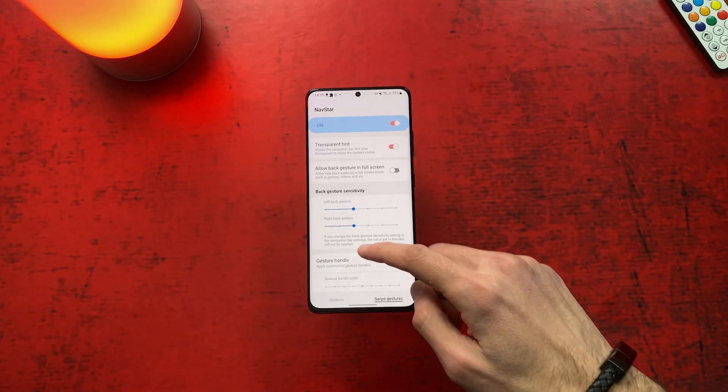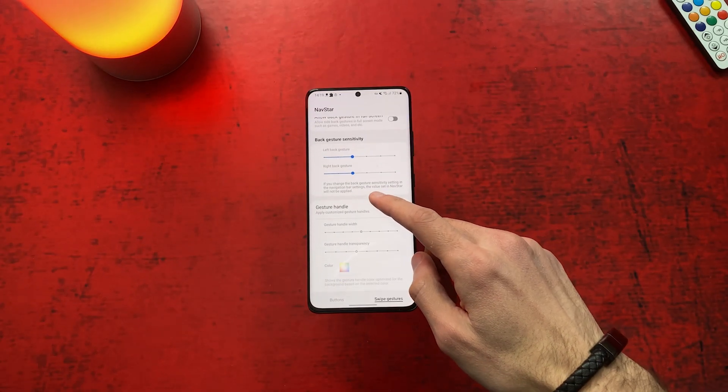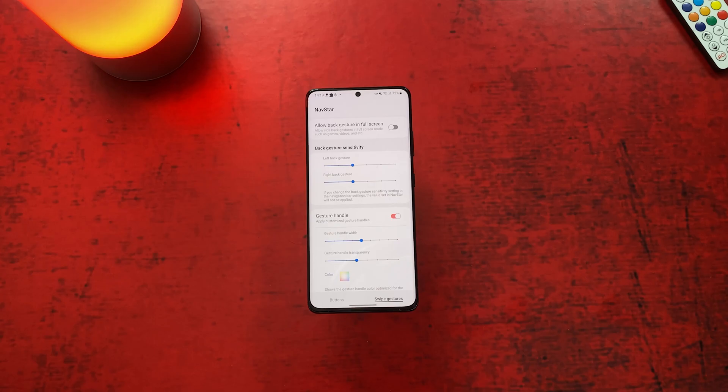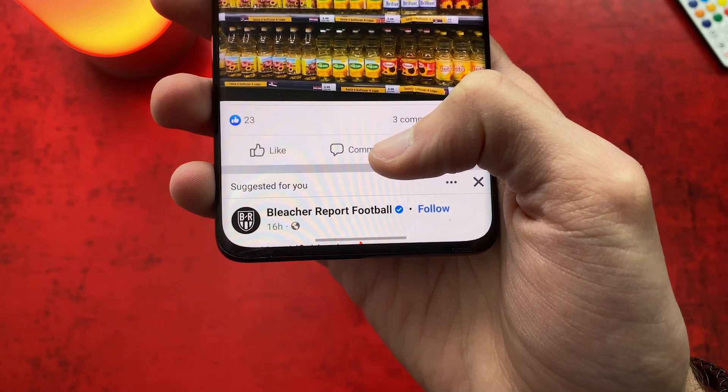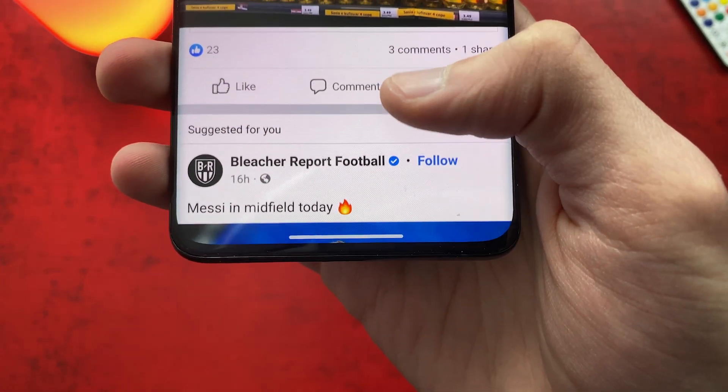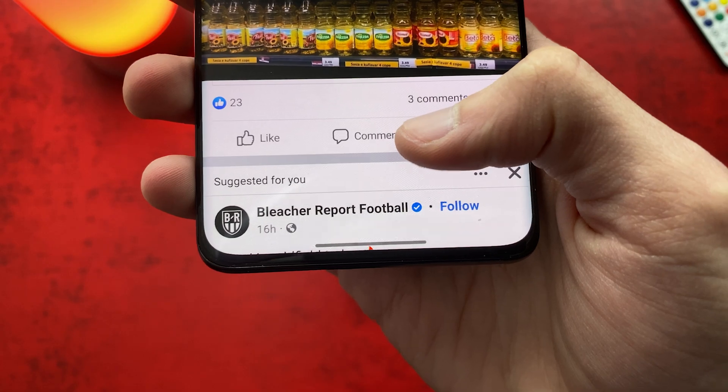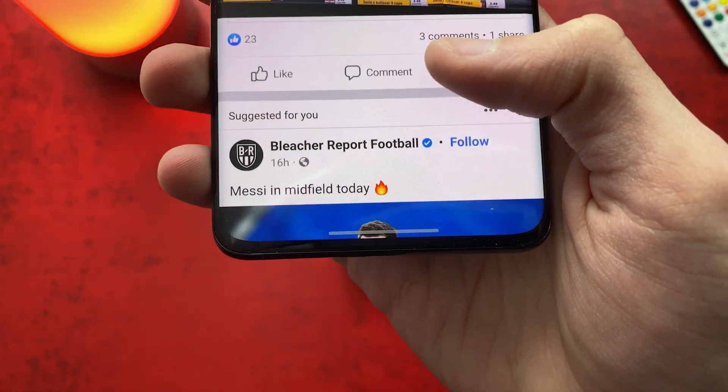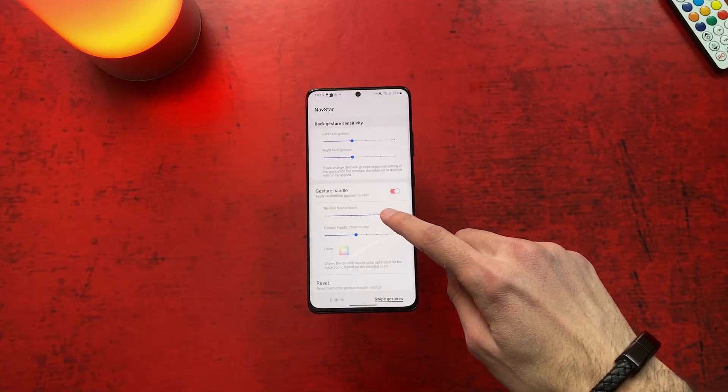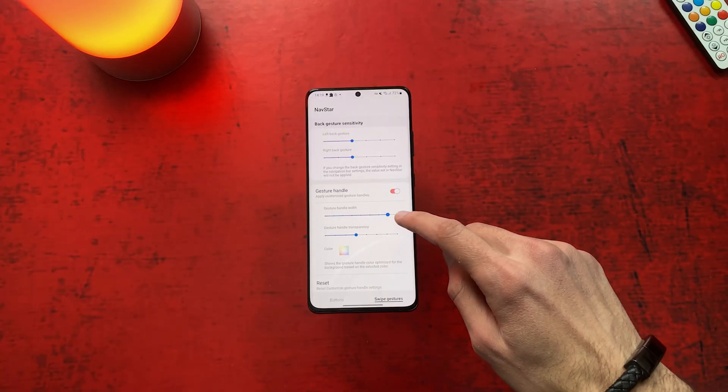This next one called gesture handle will make the navigation bar change color from white to black and from black to white according to the application you are in. Also you can change the width as well.